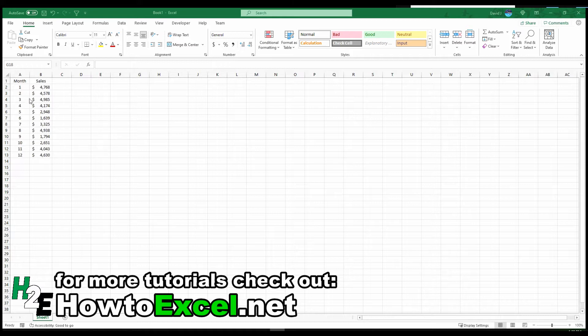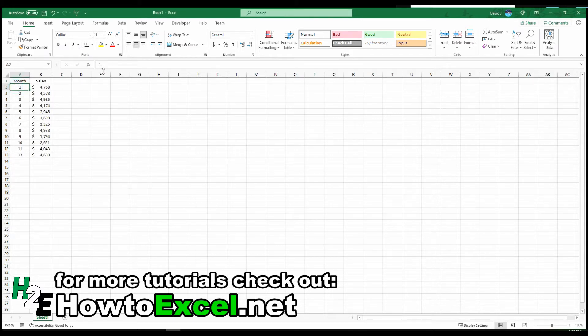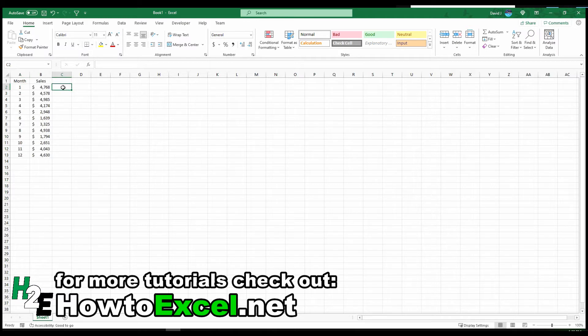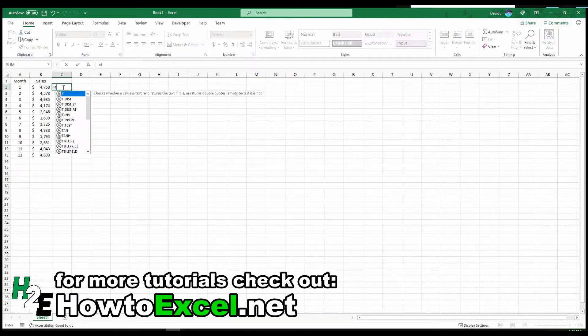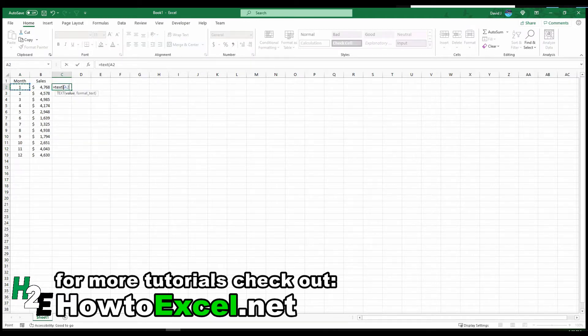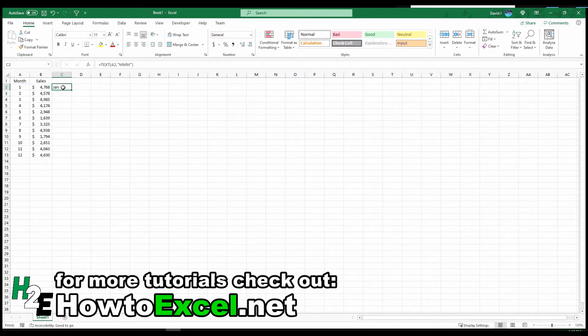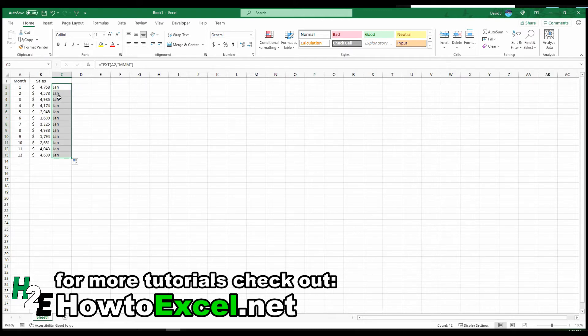Now normally in Excel if you had the date information in here, you could just convert this into a text field using TEXT function, and then comma three letters for the M if you want the month abbreviation. But the problem is if I copy this down, this is all going to recognize as January.